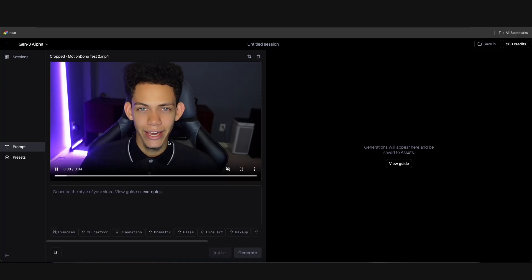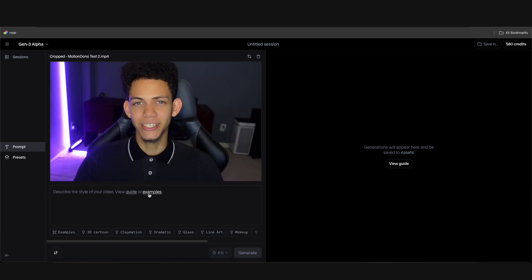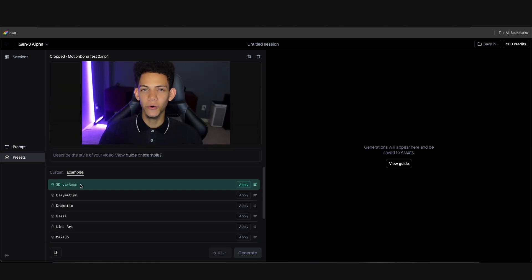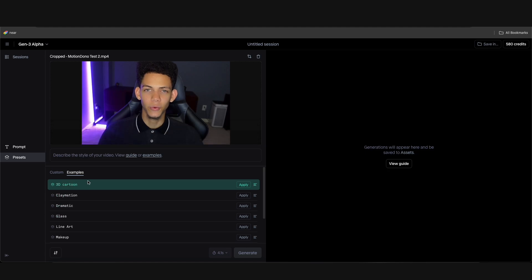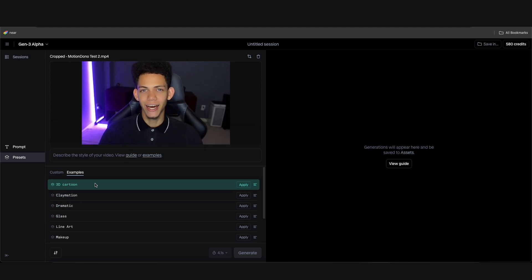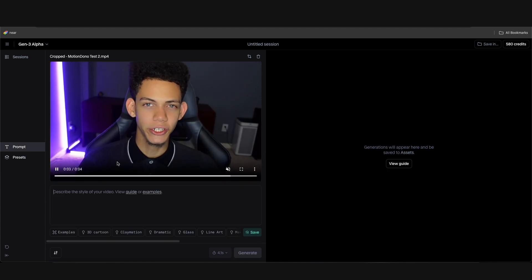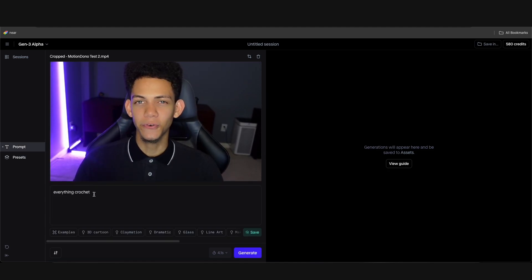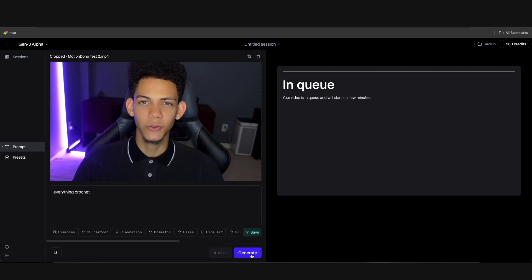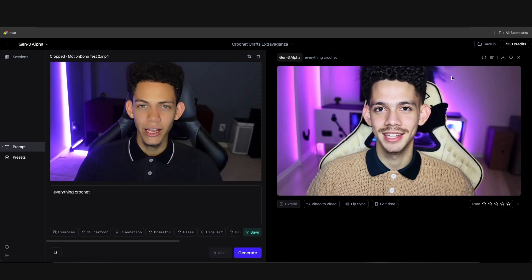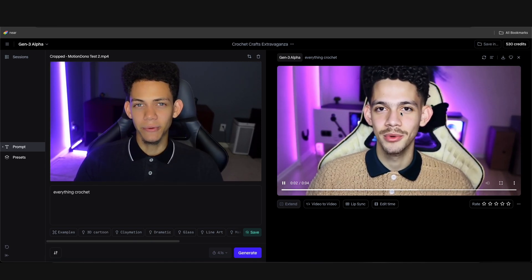Now we have our video and we can start typing prompts. If you go to 'Examples,' they already have a ton of automated prompts you can apply to your video. For example, '3D cartoon' — hit apply and the prompts are already filled in. I'm going to go back, type in 'everything crochet,' hit generate, and wait in the queue. The result is kind of cool but not what we're looking for — we want to make our face a crochet.